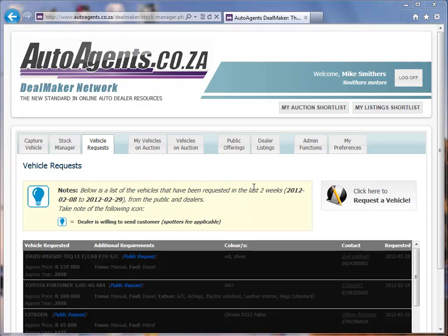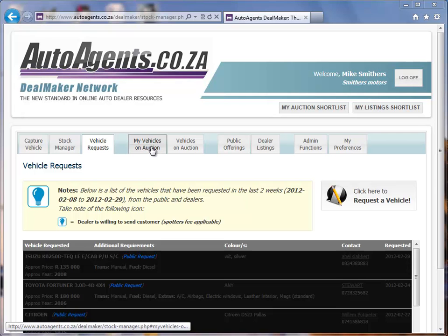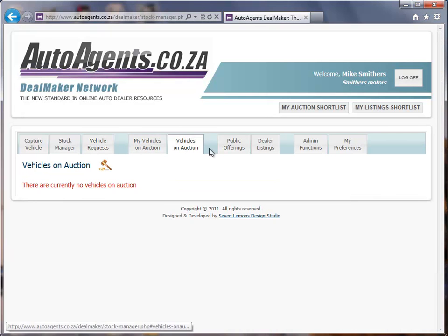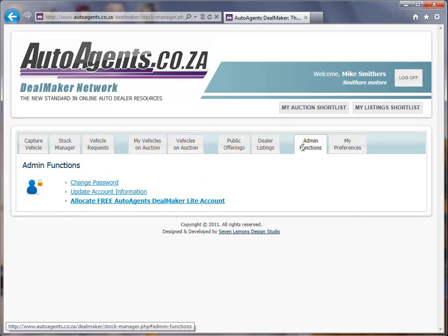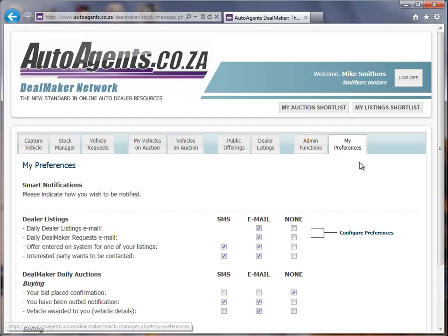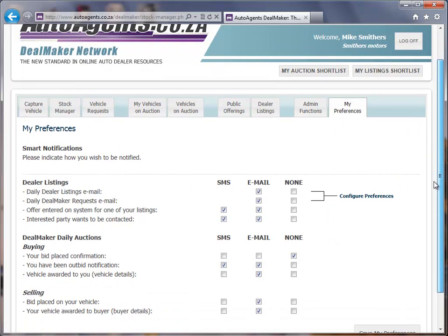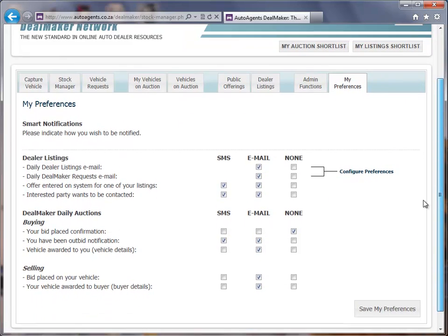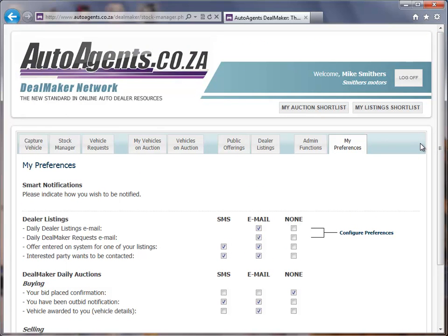A couple of other items to point out: one is My Vehicles on Auction, which lists items you currently have on auction. You can also view all vehicles on auction from that listing. The last two areas are the admin functions, where you can change your password or update your account information, and your preferences, where you can assign your preferences for how you're working on the site.